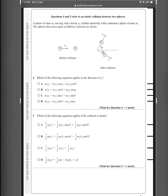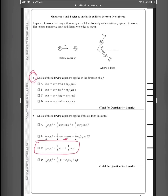Question 5: Which equation applies if the collision is elastic? During elastic collision, the total kinetic energy before equals the total kinetic energy after, since energy is conserved. The answer is C. Kinetic energy is a scalar quantity — we do not consider the direction or angle when calculating it. So the answer is C.